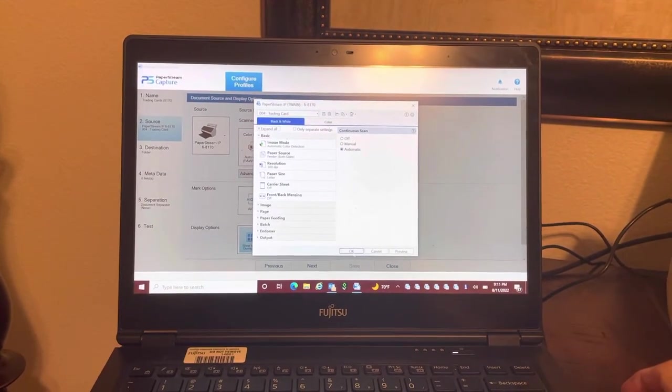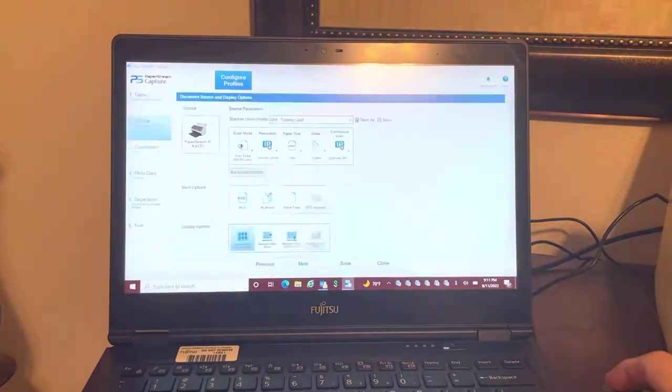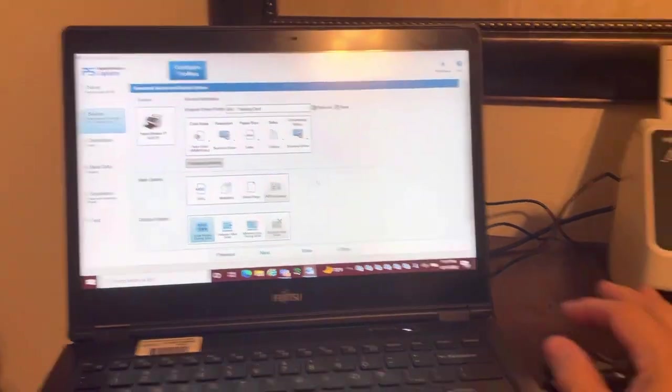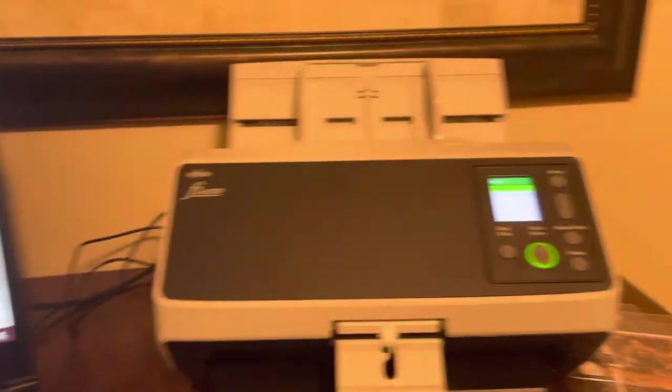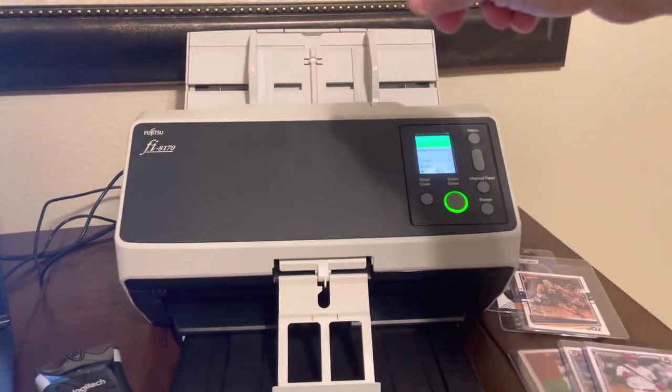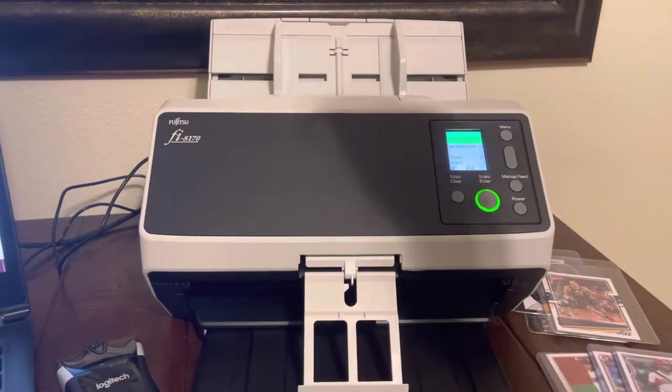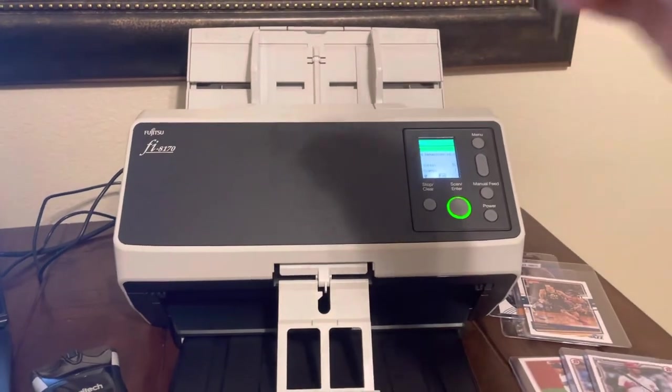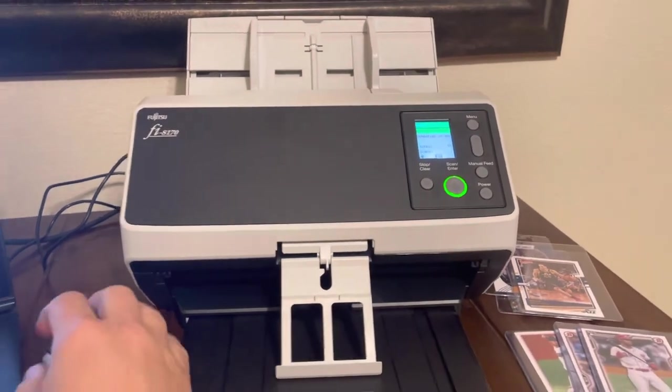Once you do that, you're basically allowing the scanner to continuously feed as you put more baseball cards into the feeder.